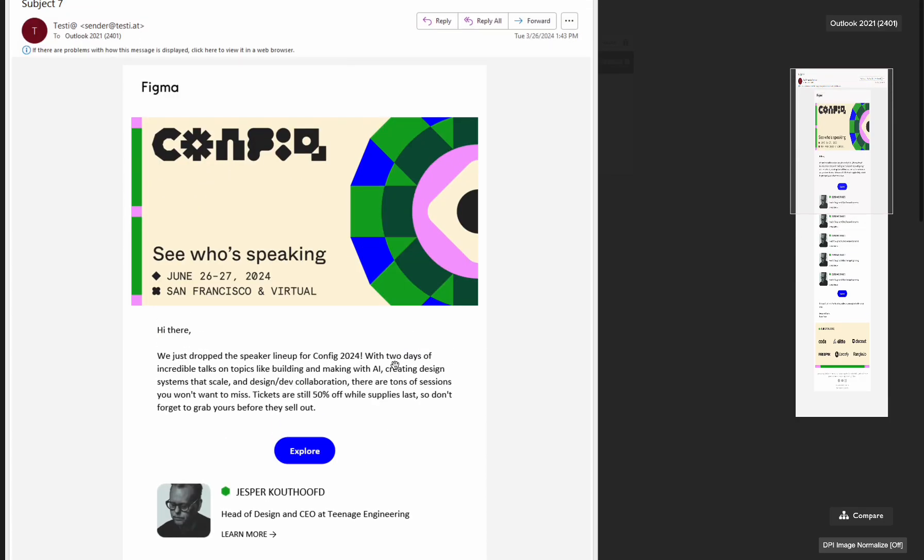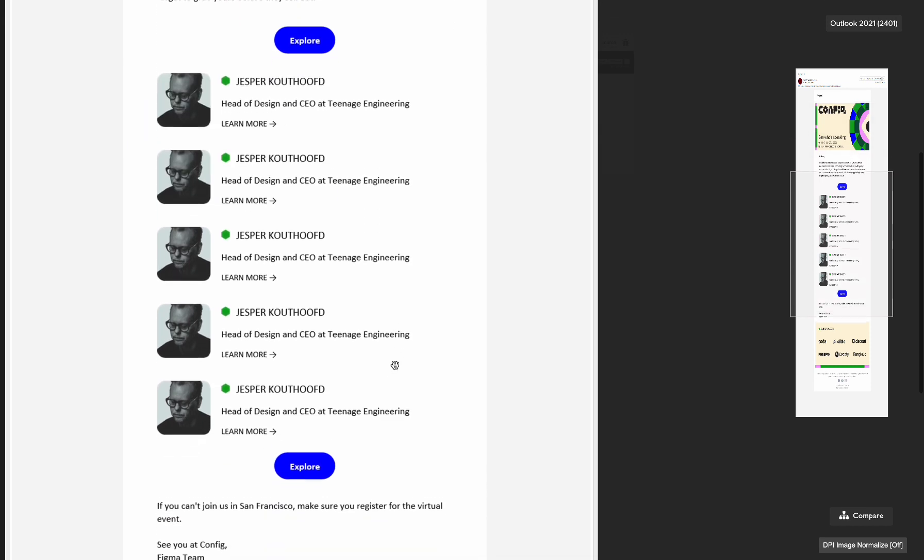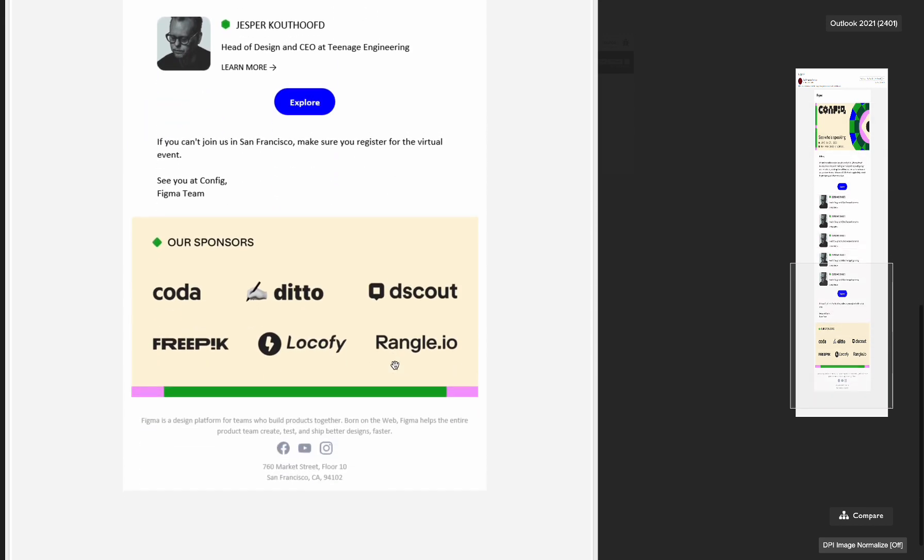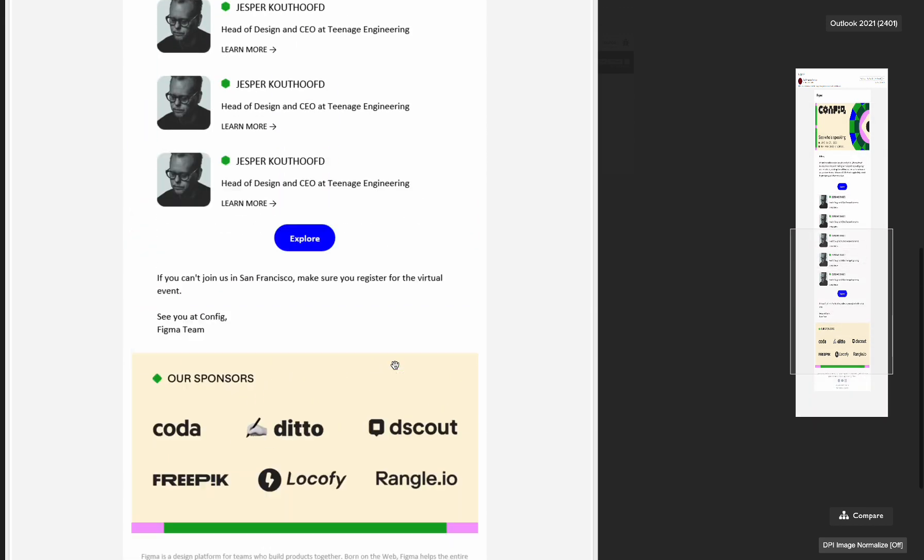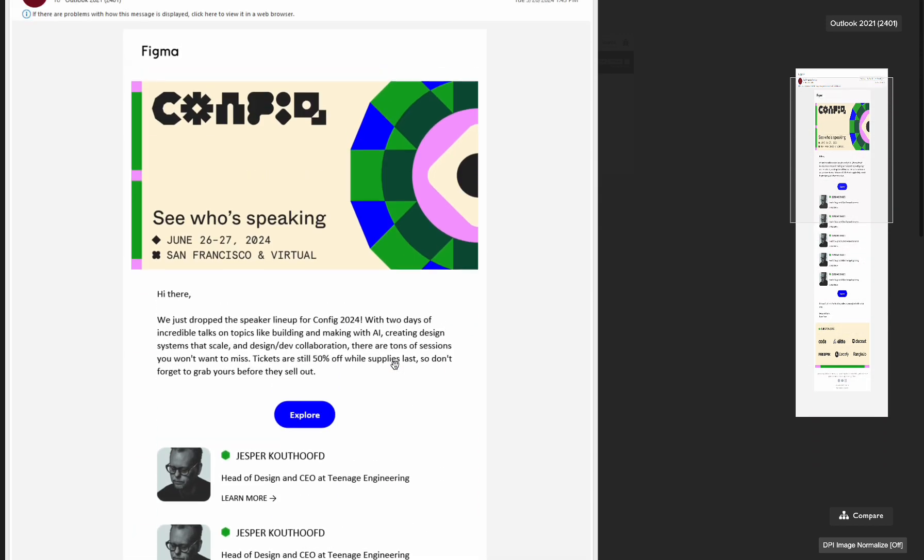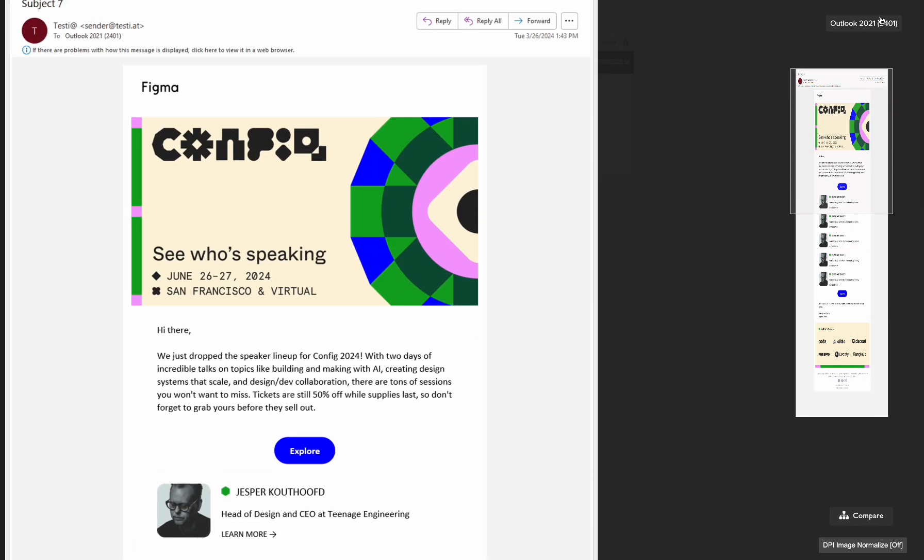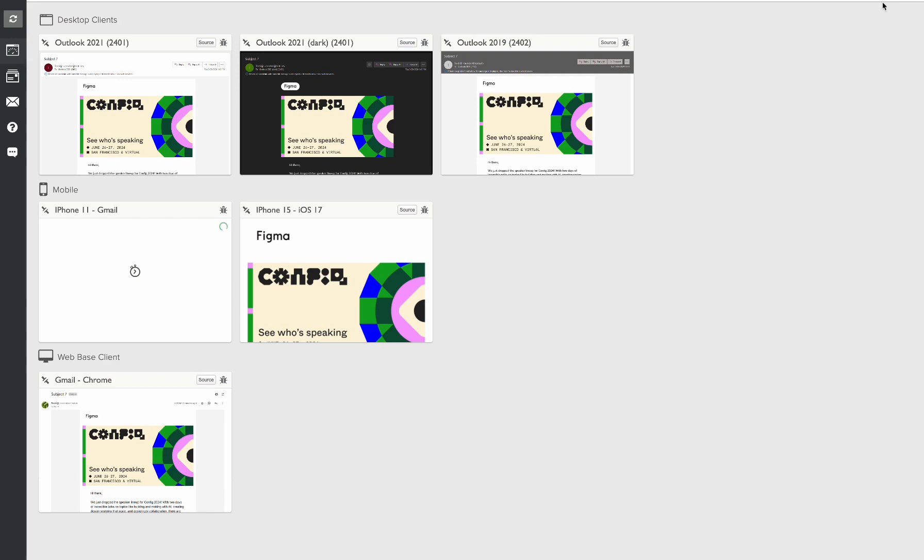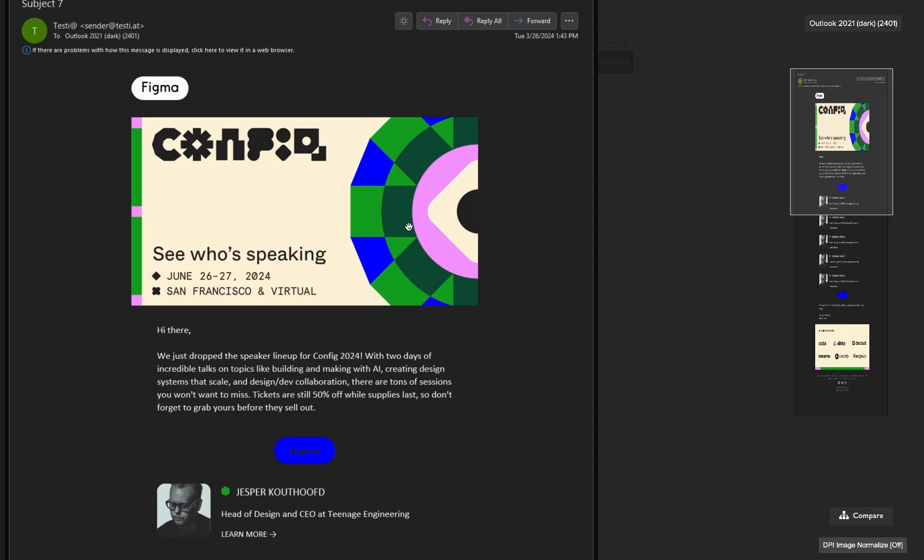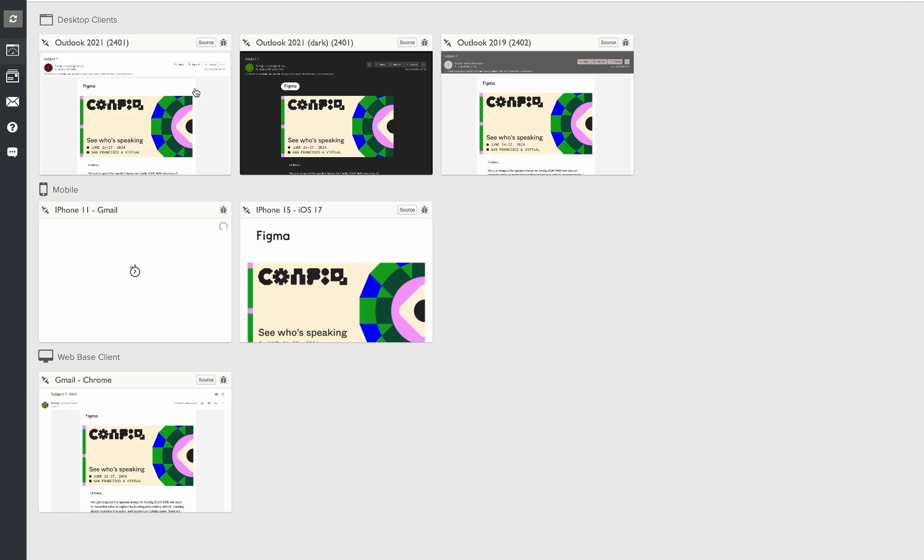For example, Outlook. Everything works fine. And Outlook dark mode. Make sure your image, your logo has white background. So this way your logo will be visible.